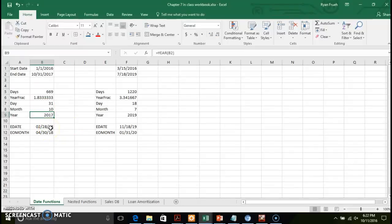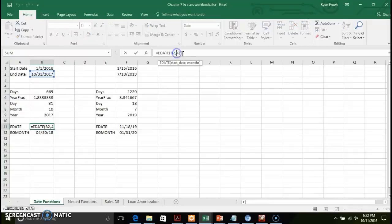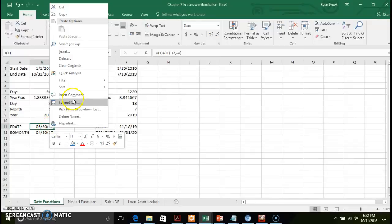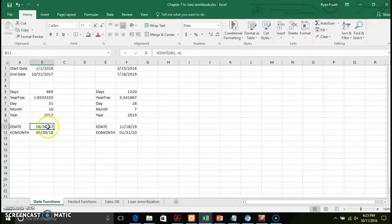A couple of additional date functions: we have EDATE and EOMONTH. The EDATE function gives a calculation where, based on a given date, you can specify the number of months to look into the future or the past and return that date. In this particular function, we're looking at B2 and four months into the future. If I wanted to look four months into the past, I'd put a negative value — and it would return four months before October 31st, which is June 30th, 2017. Make sure when you use EDATE and EOMONTH that you apply a date format, because the function initially returns a large serial number. Applying the date format puts it into an actual date format.